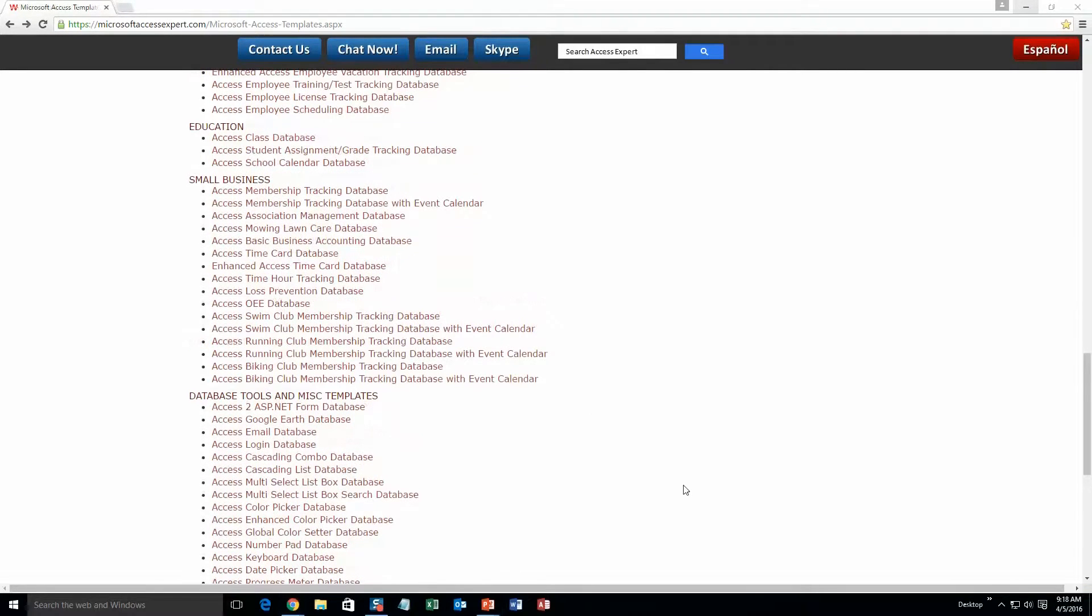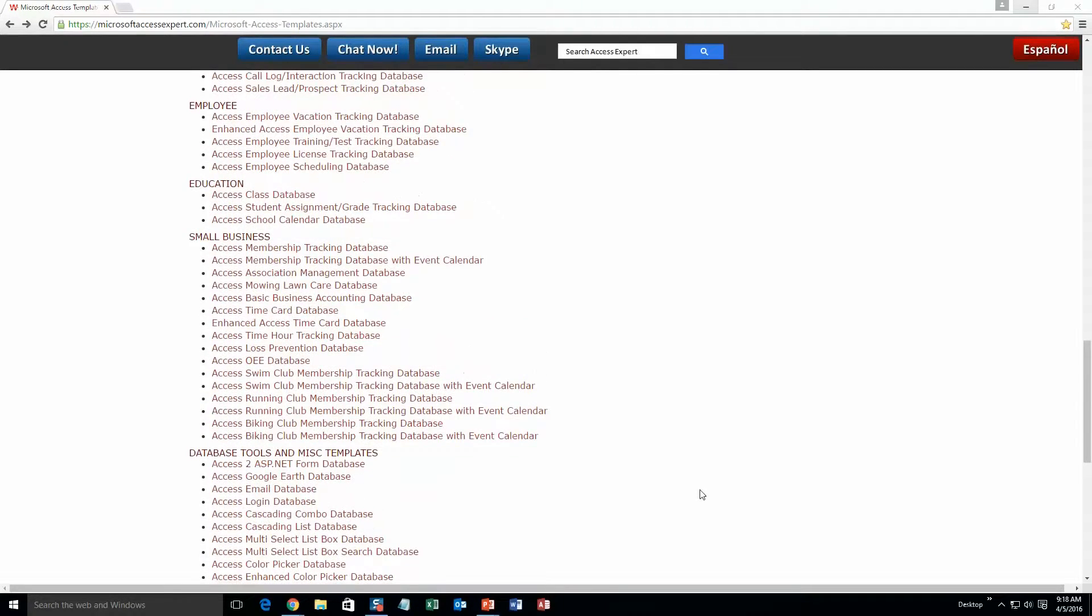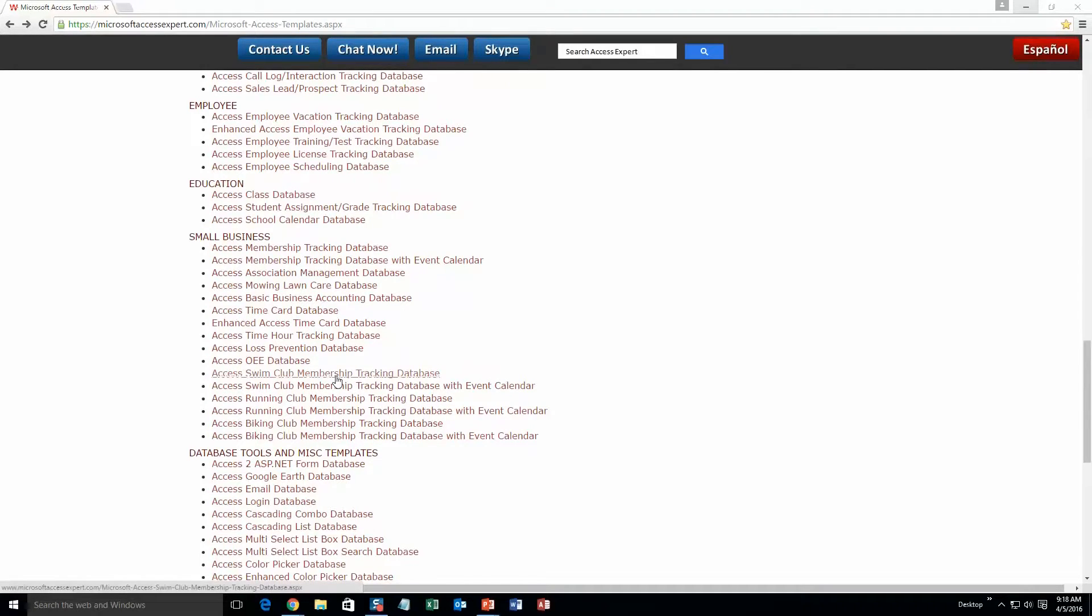And today we're going to be taking a look at the Microsoft Access Swim Club membership tracking database. So go up just a little bit here and underneath our small business section, select the Access Swim Club membership tracking database.